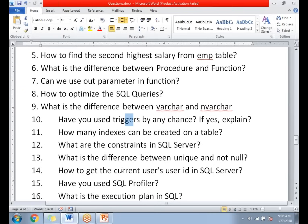What are the constraints in SQL Server? There are many constraints: unique, not null, primary key, check, default, and foreign key. Each constraint has its own uniqueness and purpose. What is the difference between unique and not null? Not null does not allow any nulls in a particular column — not even a single null. But if you keep a column as unique, it allows at least one null, because it's unique but not 'not null'. That is the major difference between unique and not null.